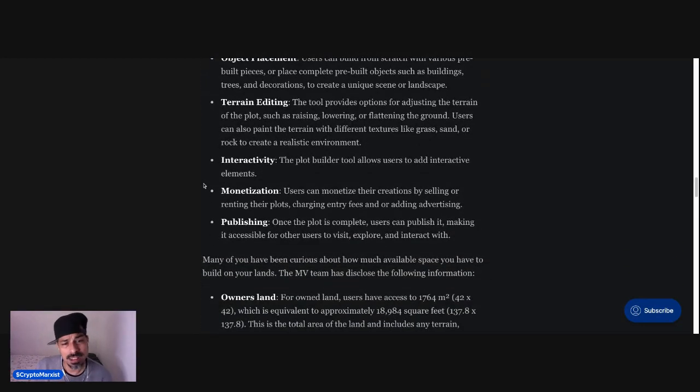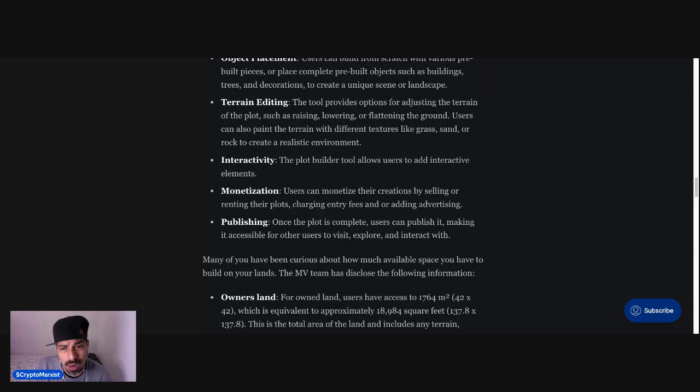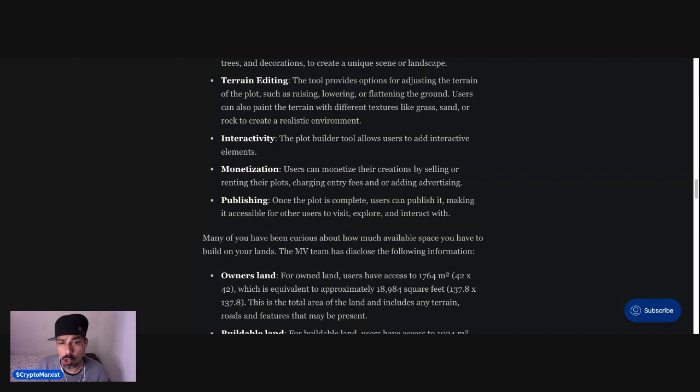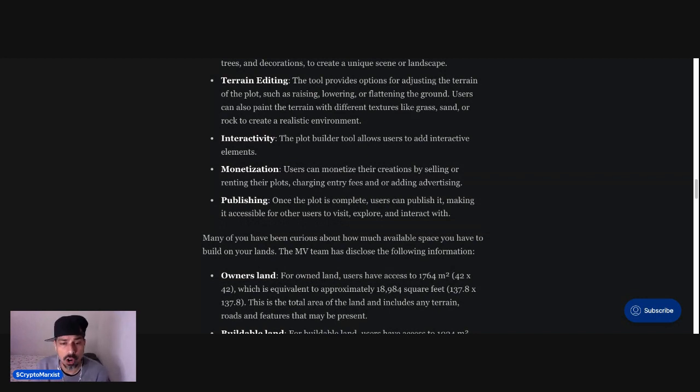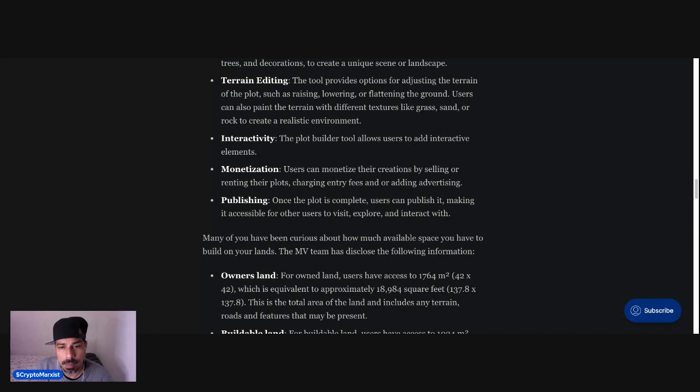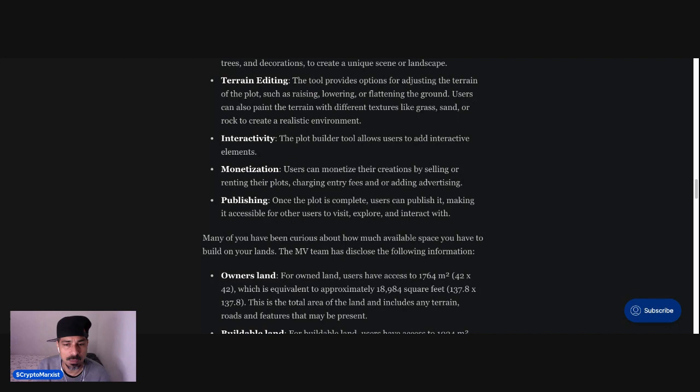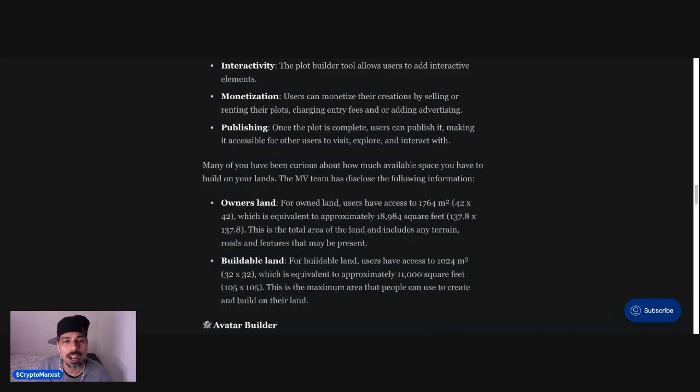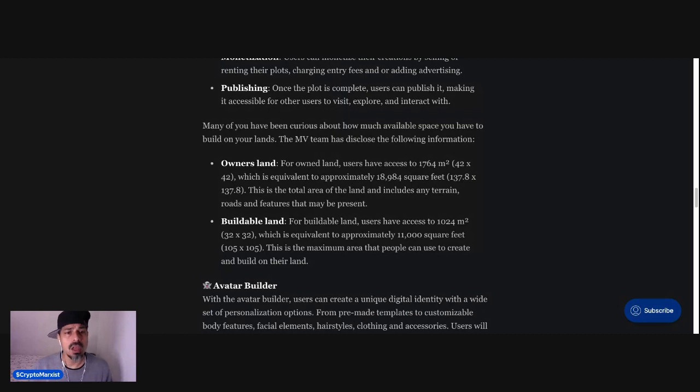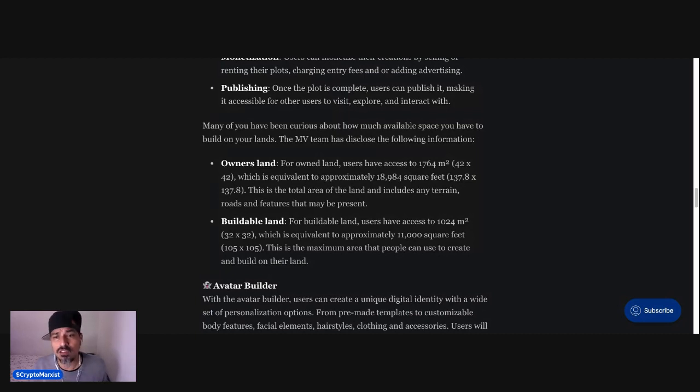Interactivity. The Plot Builder tool allows users to add interactive elements. Monetization. Users can monetize their creations by selling or renting their plots, charging entry fees, and or adding advertising. Publishing. Once the plot is complete, users can publish it, making it accessible for other users to visit, explore, and interact with. Many of you have been curious about how much available space you have to build on your lands. The Metaverse team has disclosed the following information.